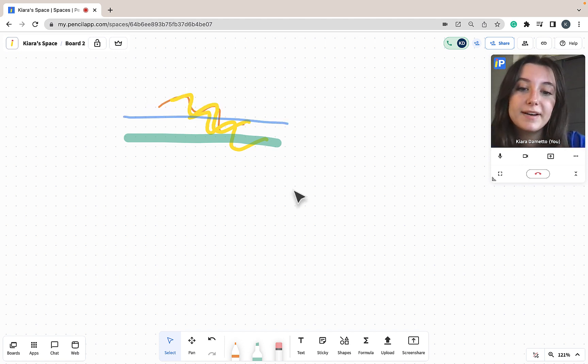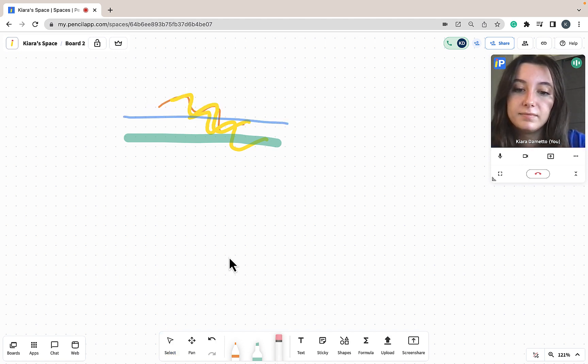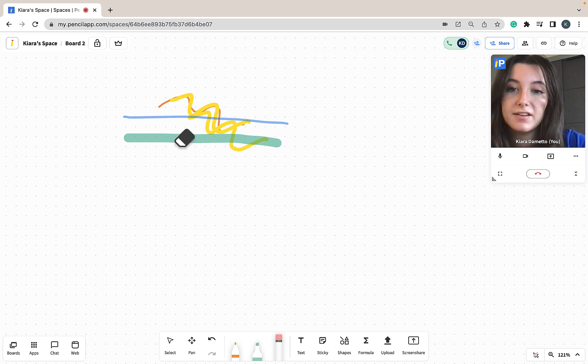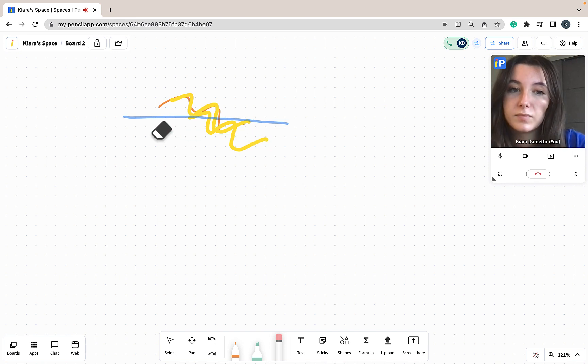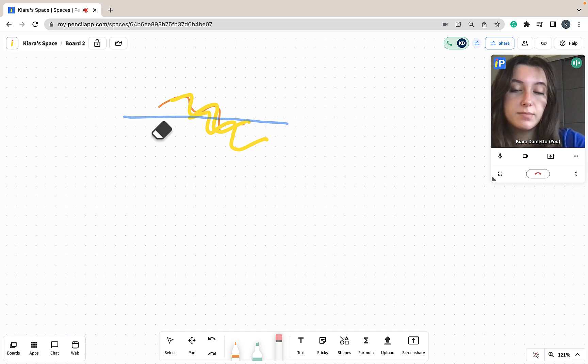To use my eraser tool, I'm going to click on the eraser icon and I can either click directly on my whiteboard elements, or I can click and drag to erase multiple elements at once.